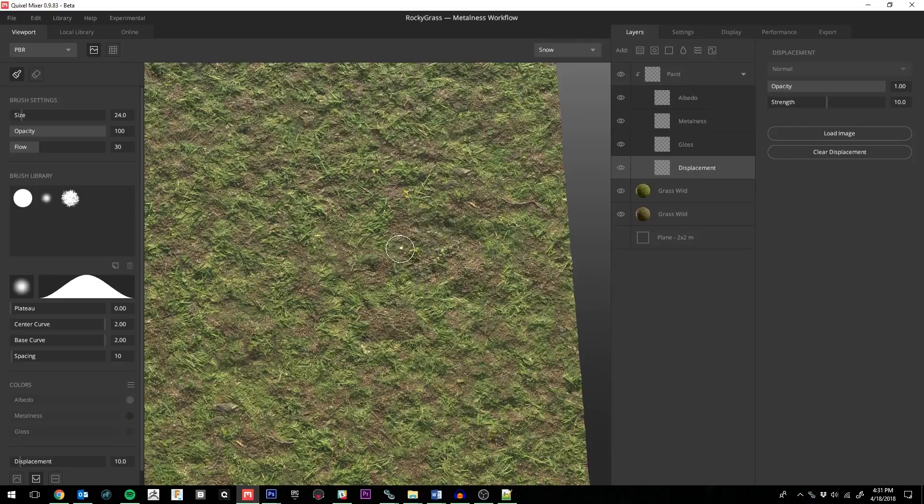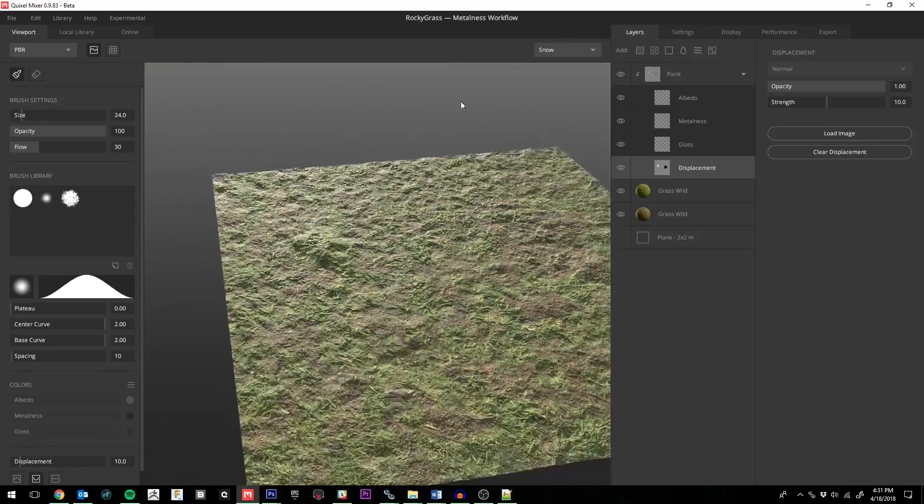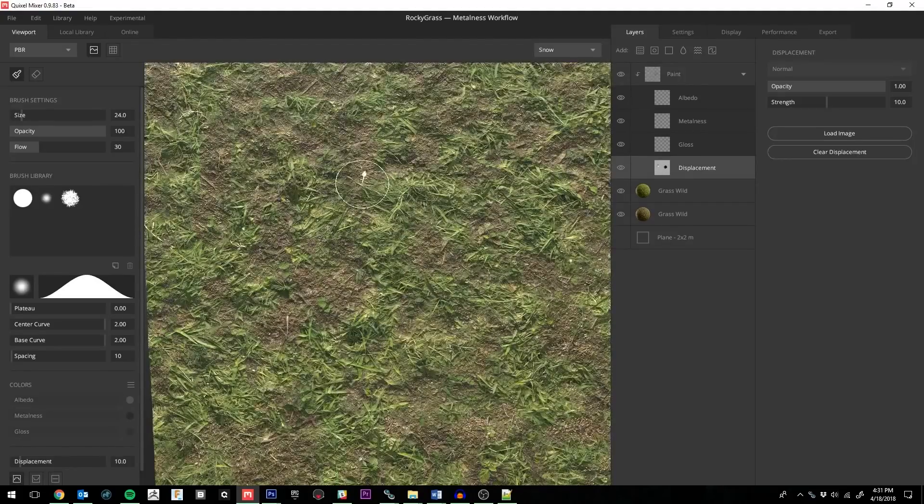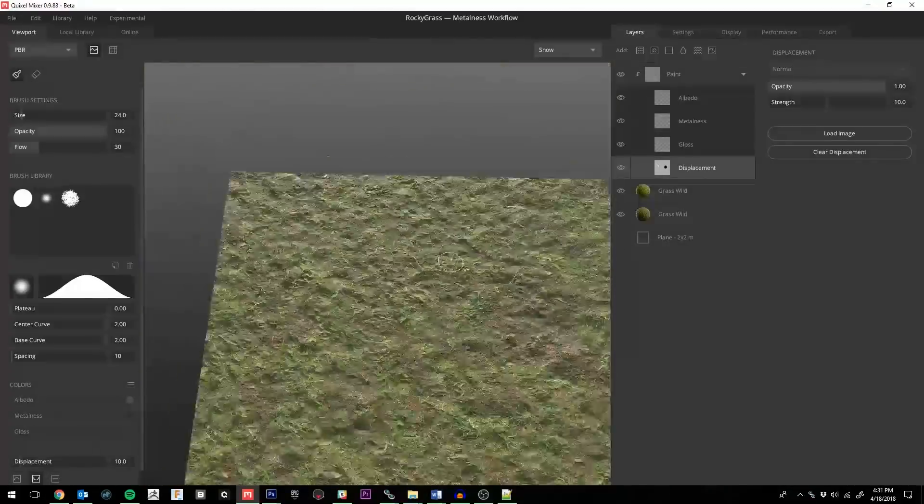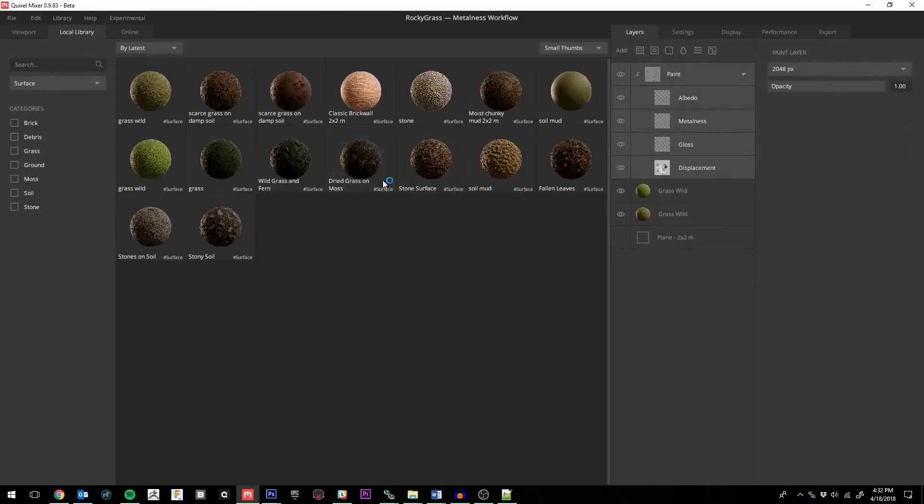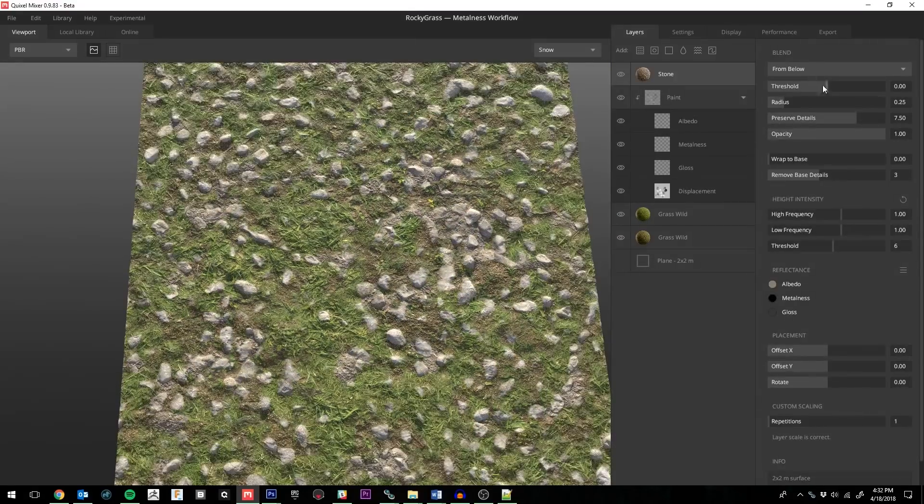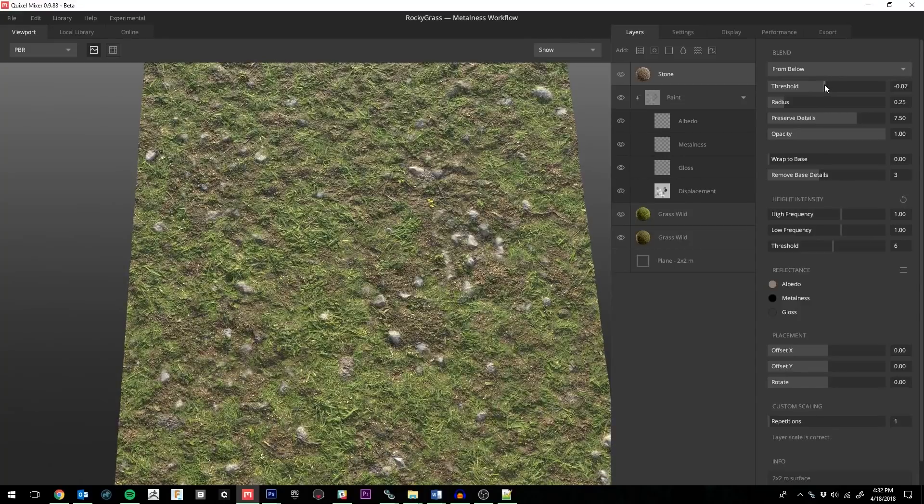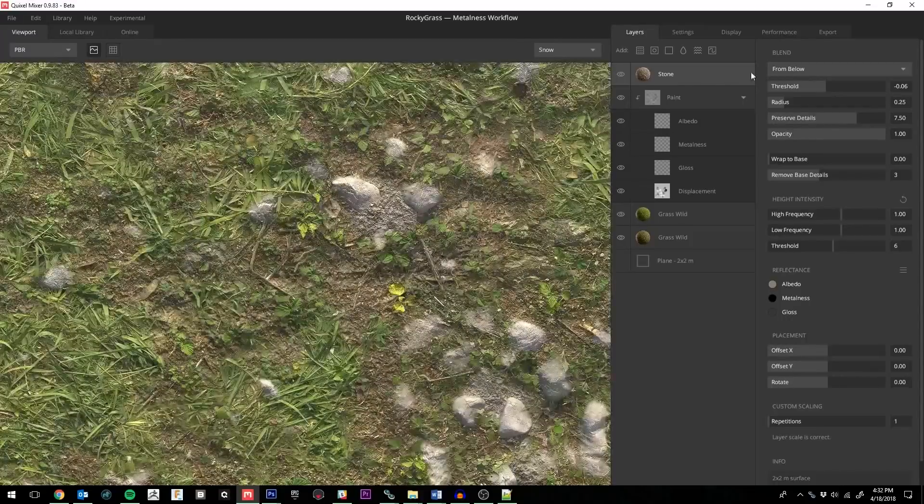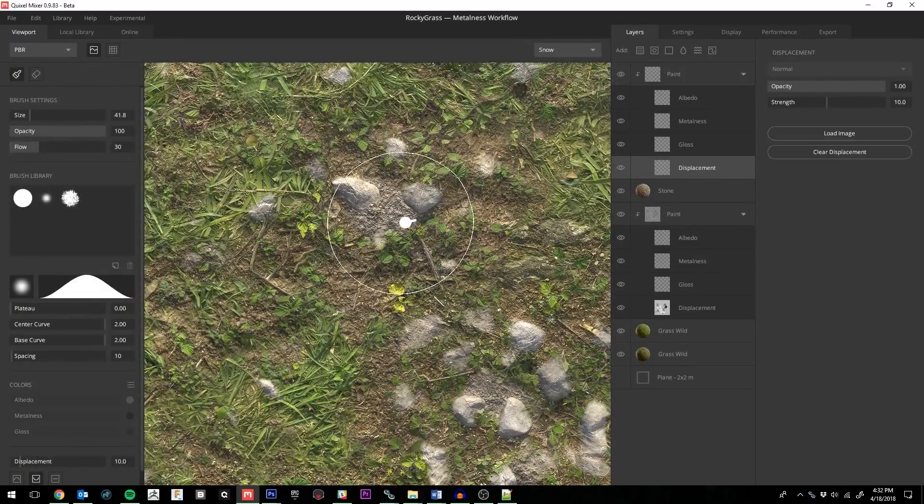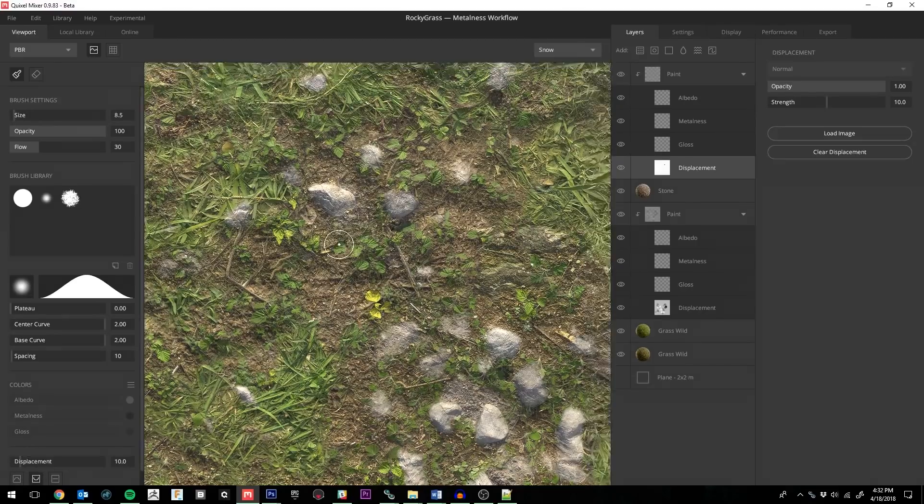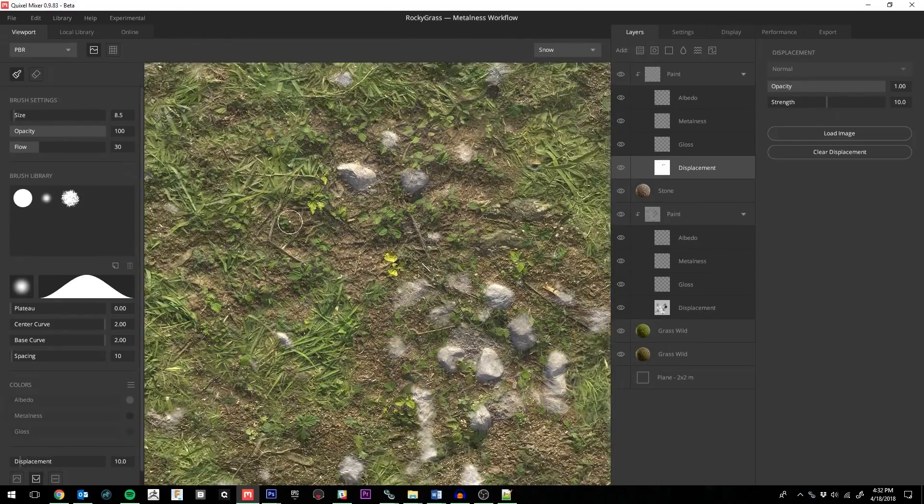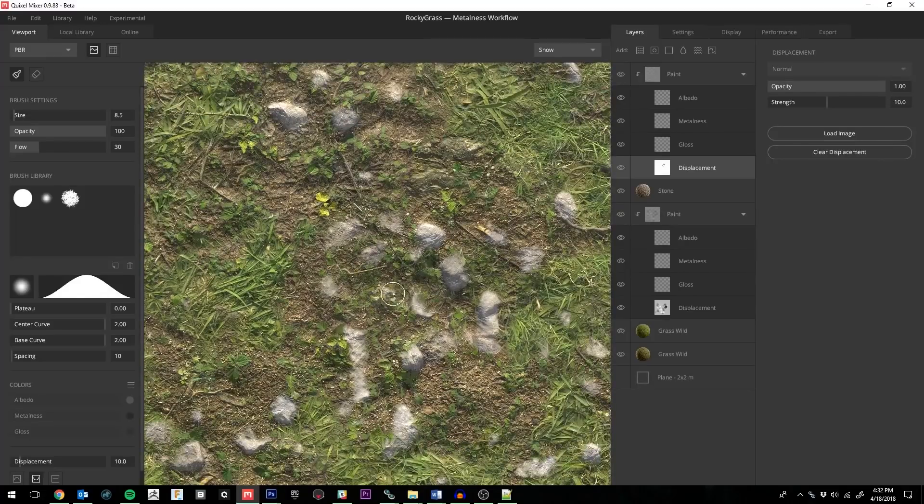However, if you want to be able to fine tune things a bit more, you can control the blending by masking it by hand. I don't like these rocks in the grassier areas of the surface, so I'm going to go ahead and use the displacement layer above to control where they come through.